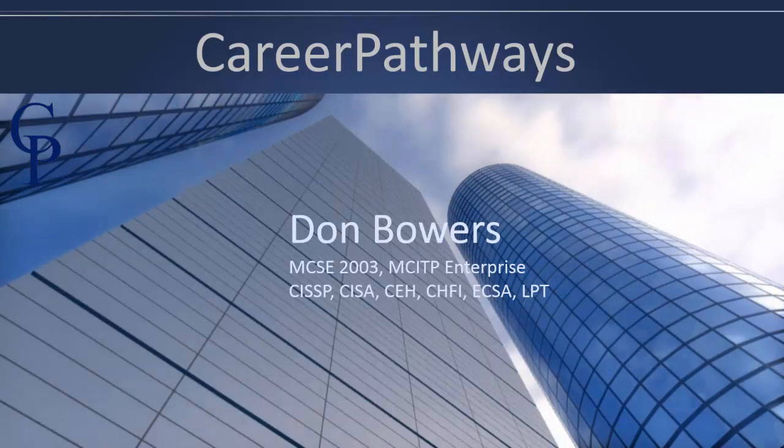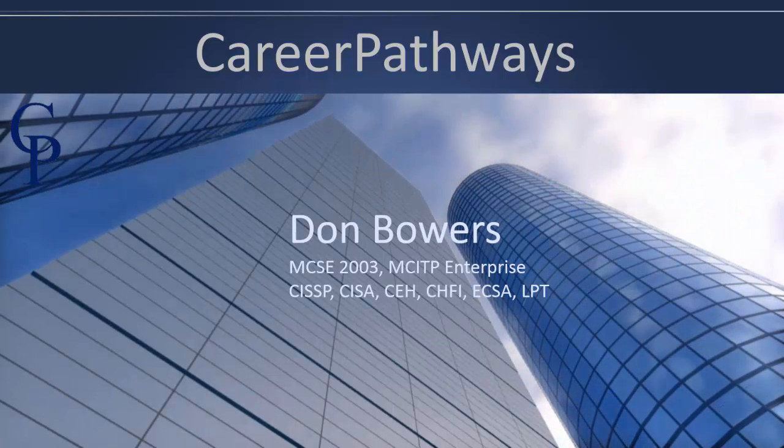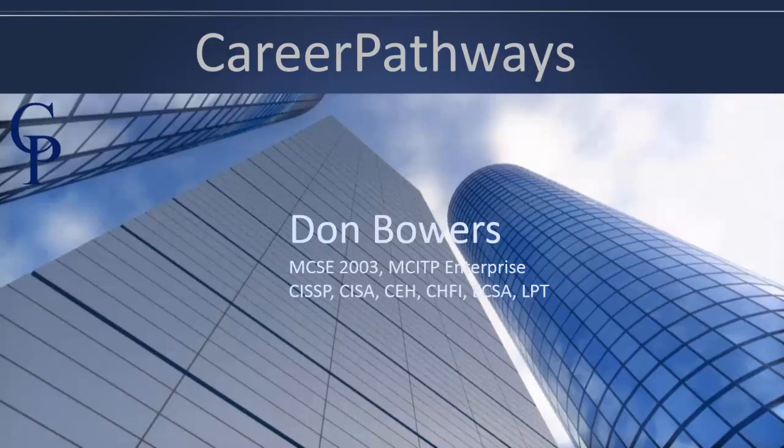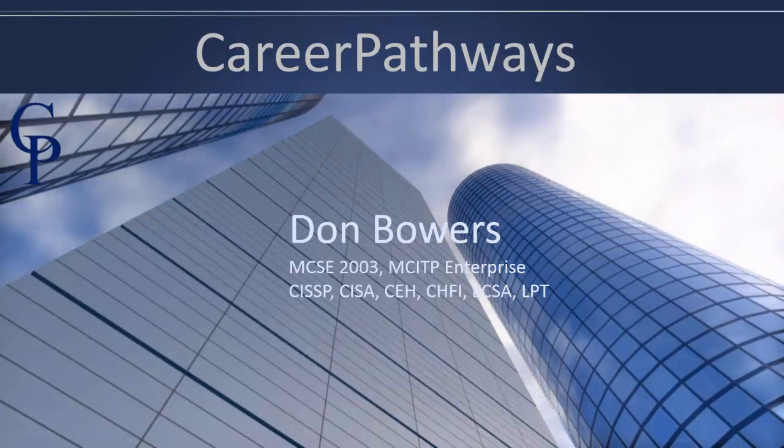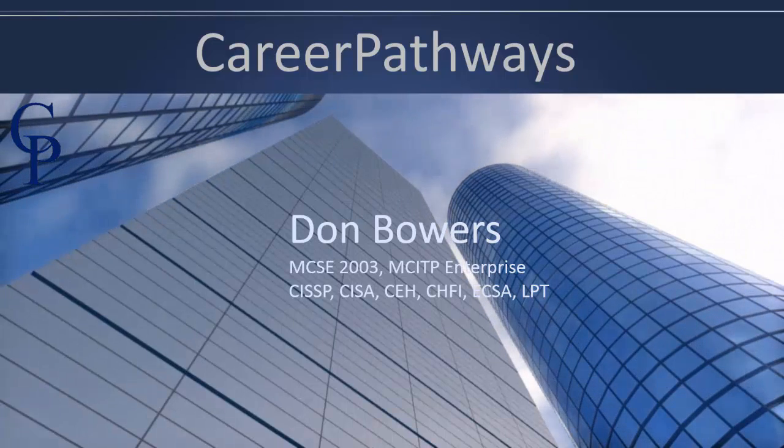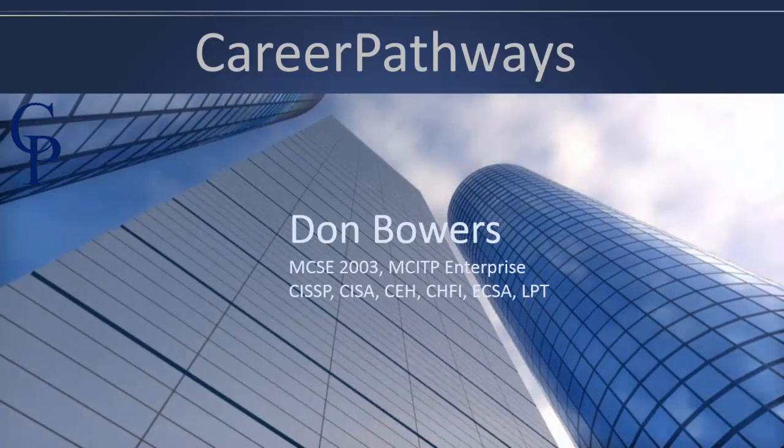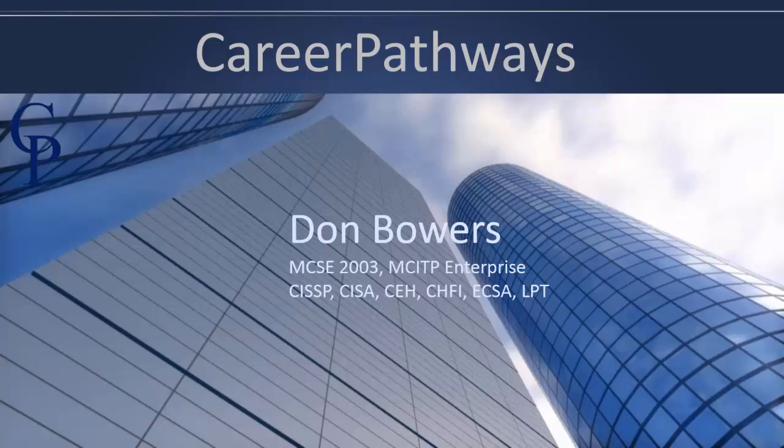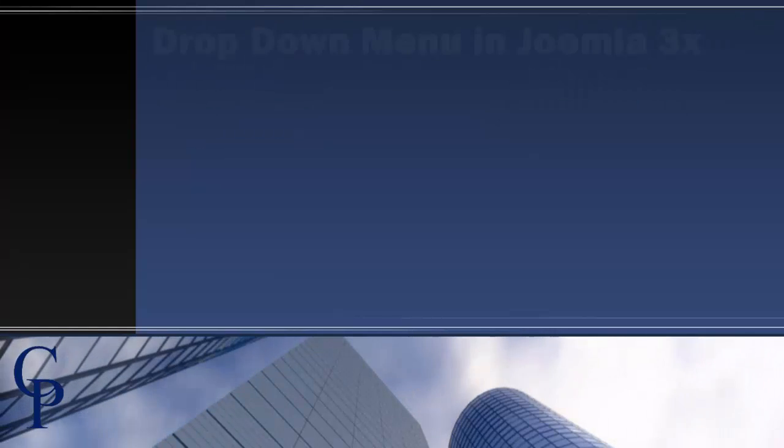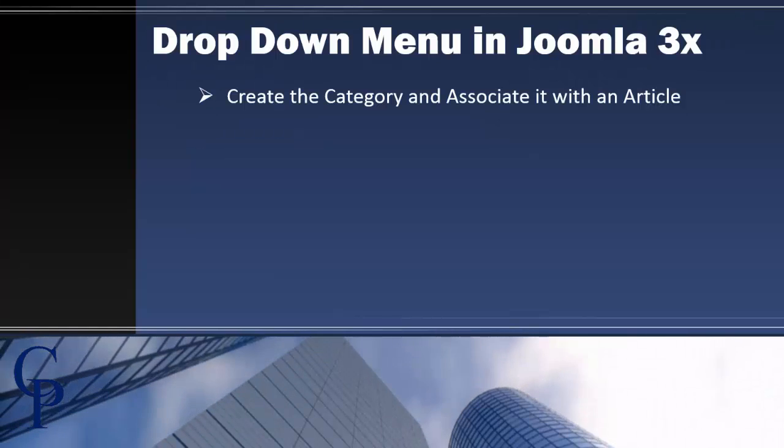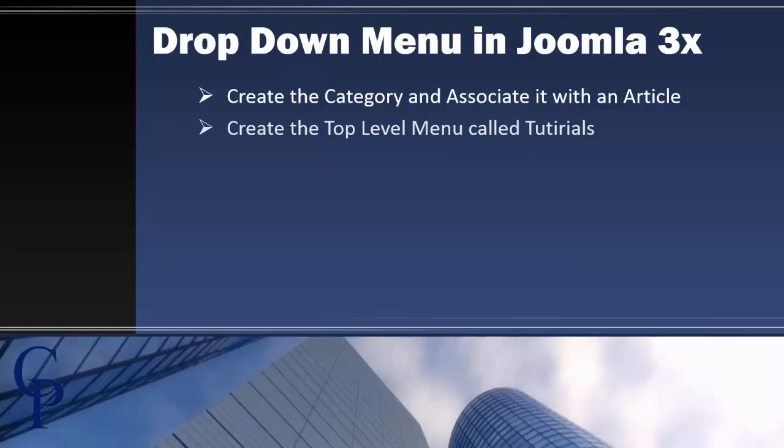Welcome to Career Pathways. My name is Don Bowers and I'll be your instructor for this short video. In this video I want to show you a couple things about Joomla that I've learned, and that is how do we actually create drop-down menus in Joomla 3x?